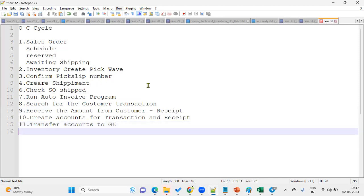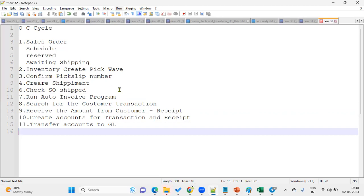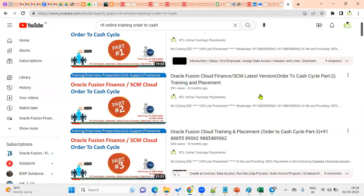This is how we are supposed to explain the process. When we are working with Oracle applications, the sales order flow is: first we create a sales order, then we are going to find the scheduled process and then reserve, awaiting shipping. After that we'll go for inventory, create pick wave, and after that we have the pick slip number. Then we will create shipment, then we will ship these items to customer and check the sales order is shipped or not. Then we'll run the auto invoice program, and then we'll check that the transaction is available in AR module or not. Then again we'll create a receipt, then we'll transfer this transaction account and receipt accounts to GL module and we'll post.